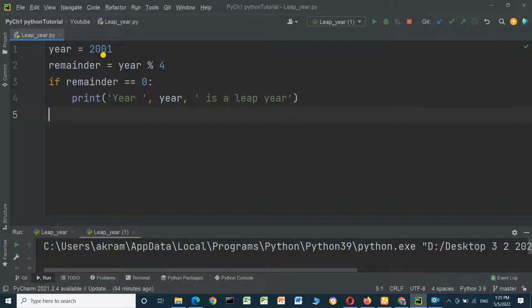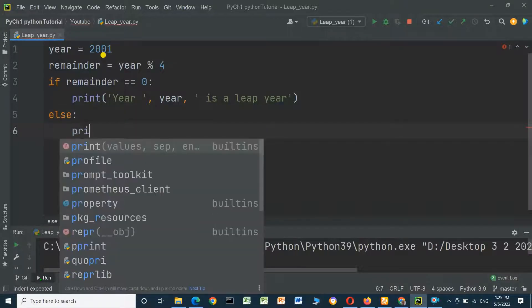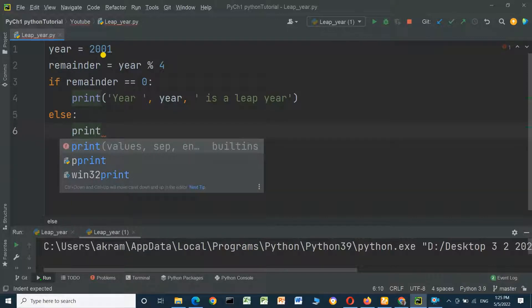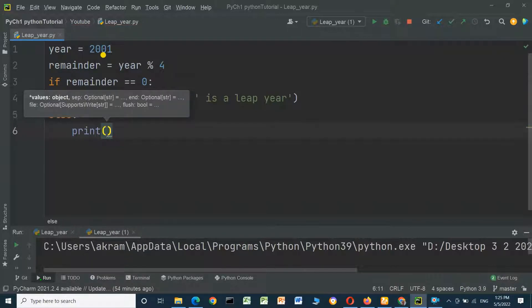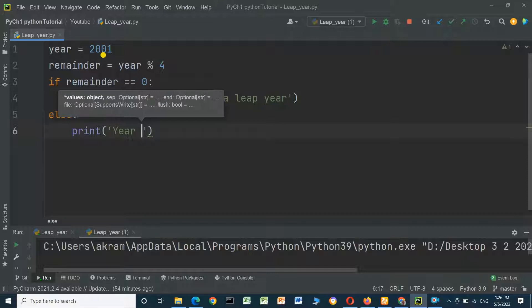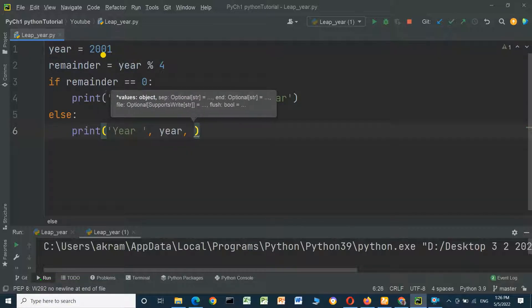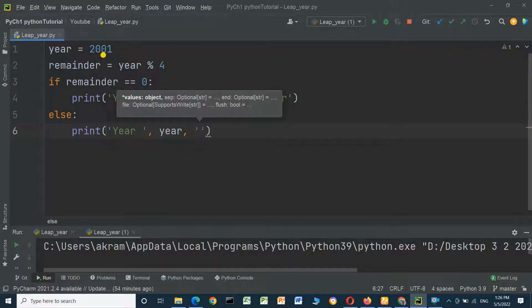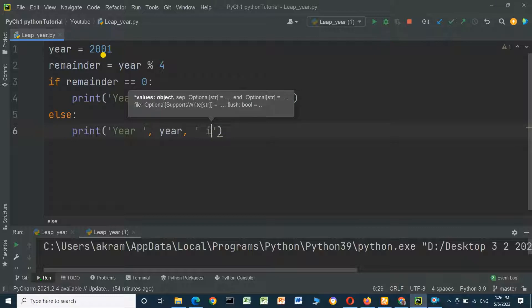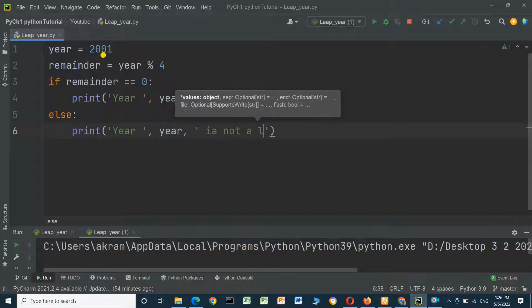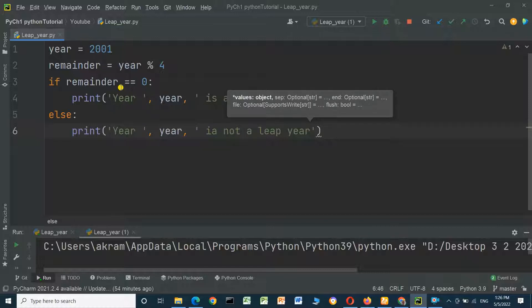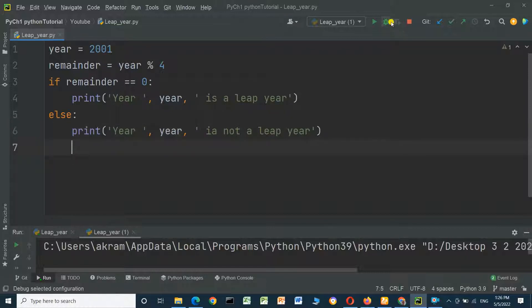else, year comma is not a leap year. We will run the program.